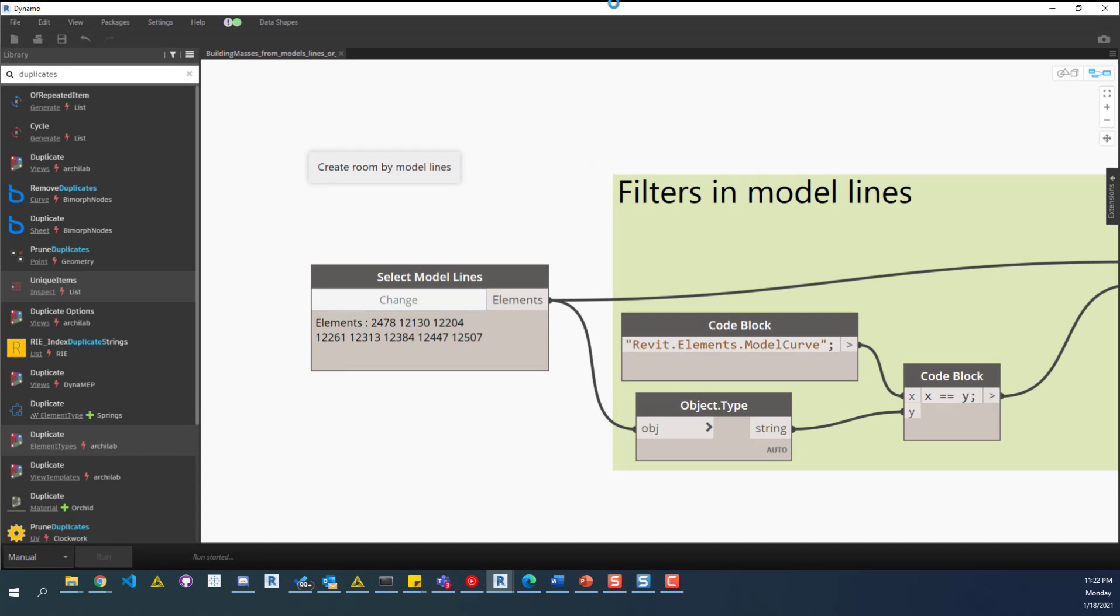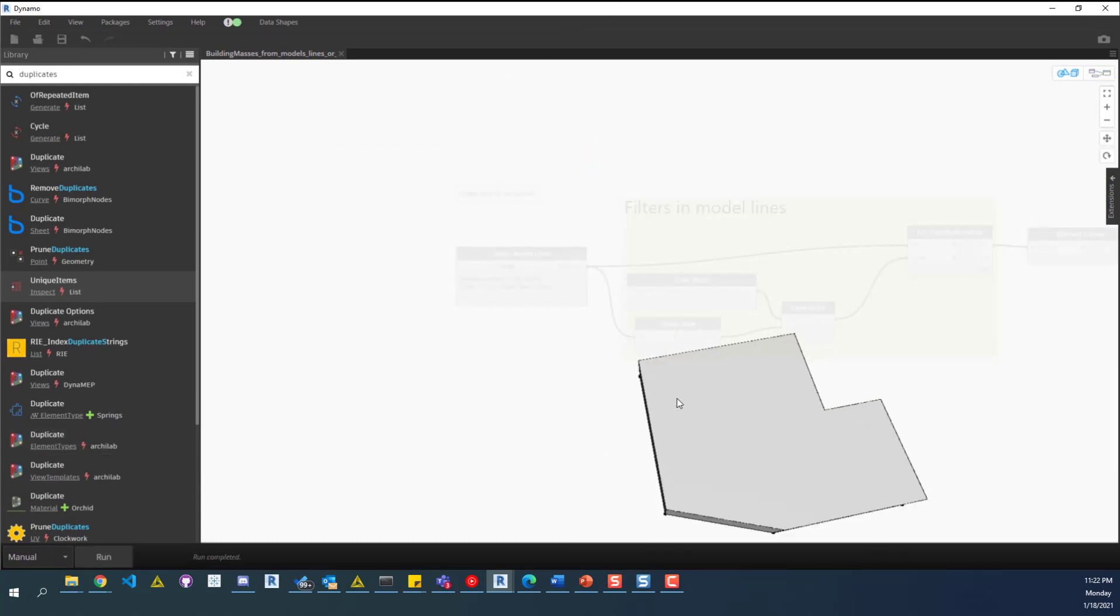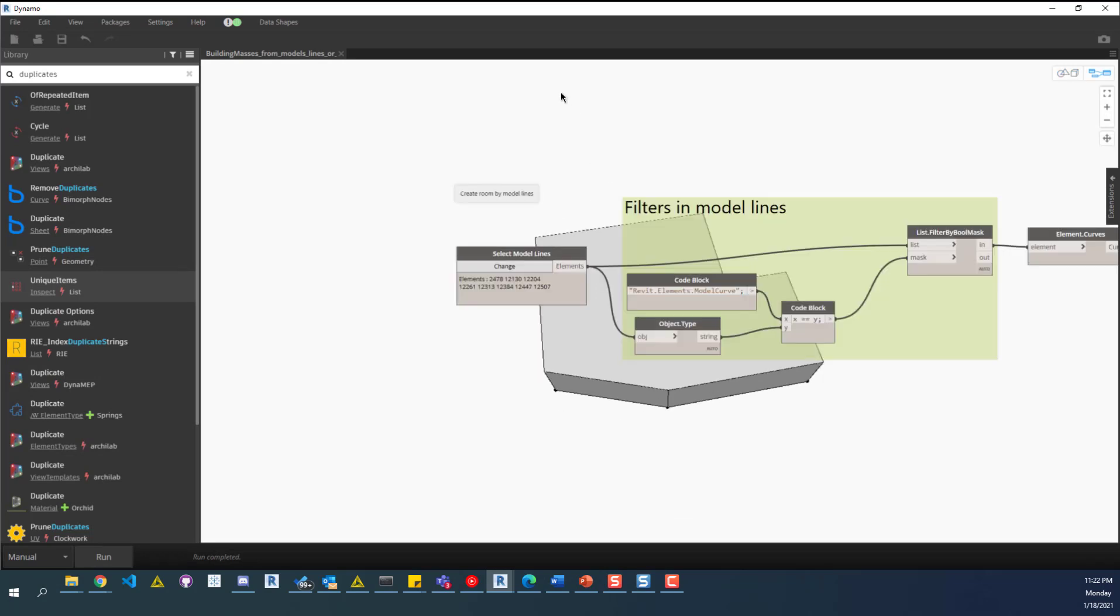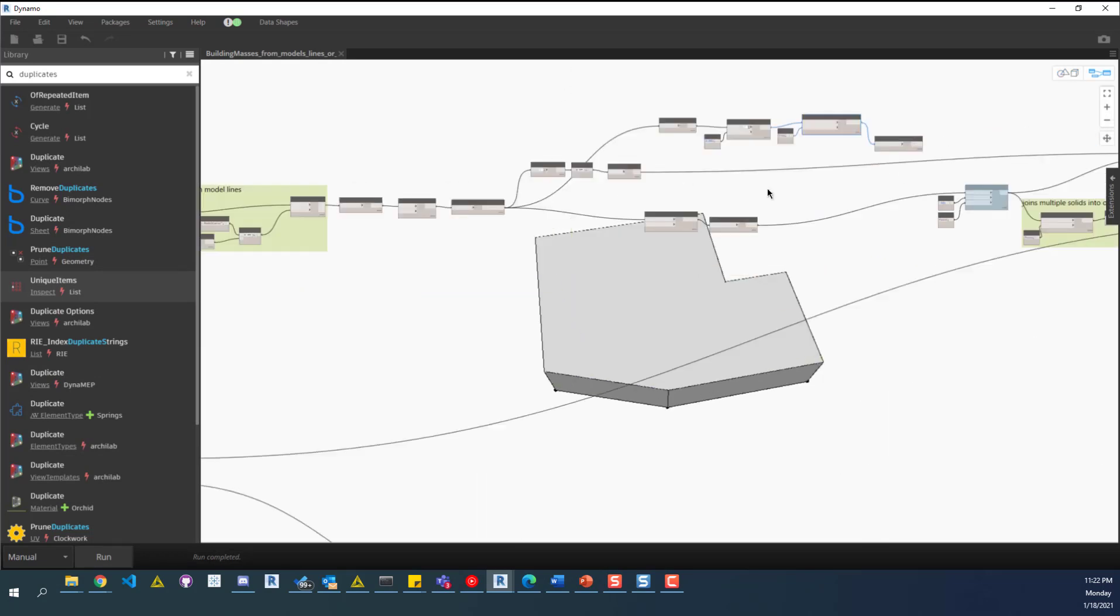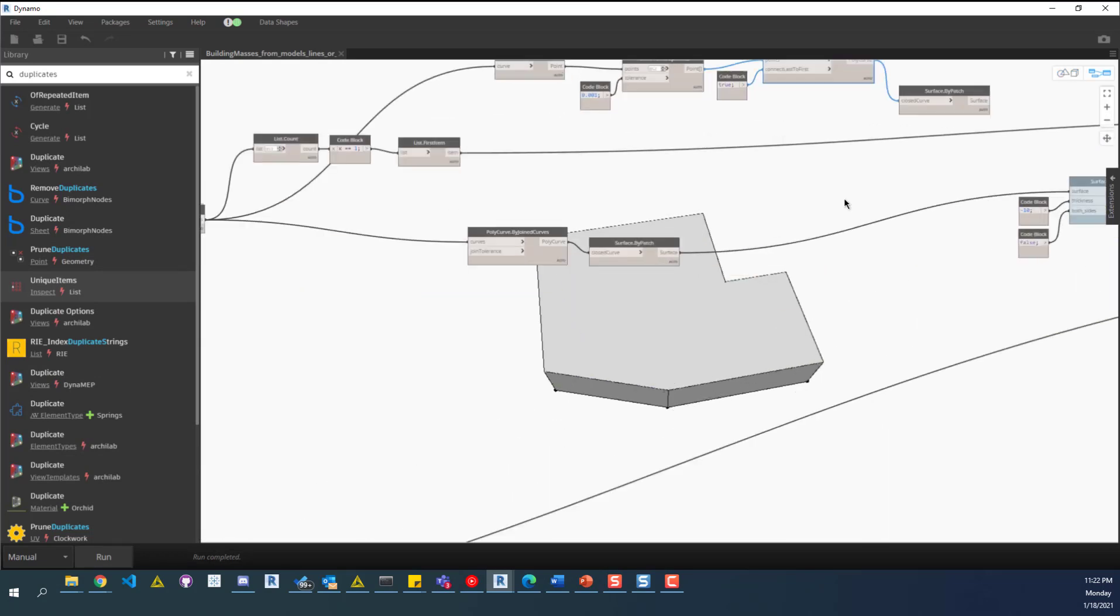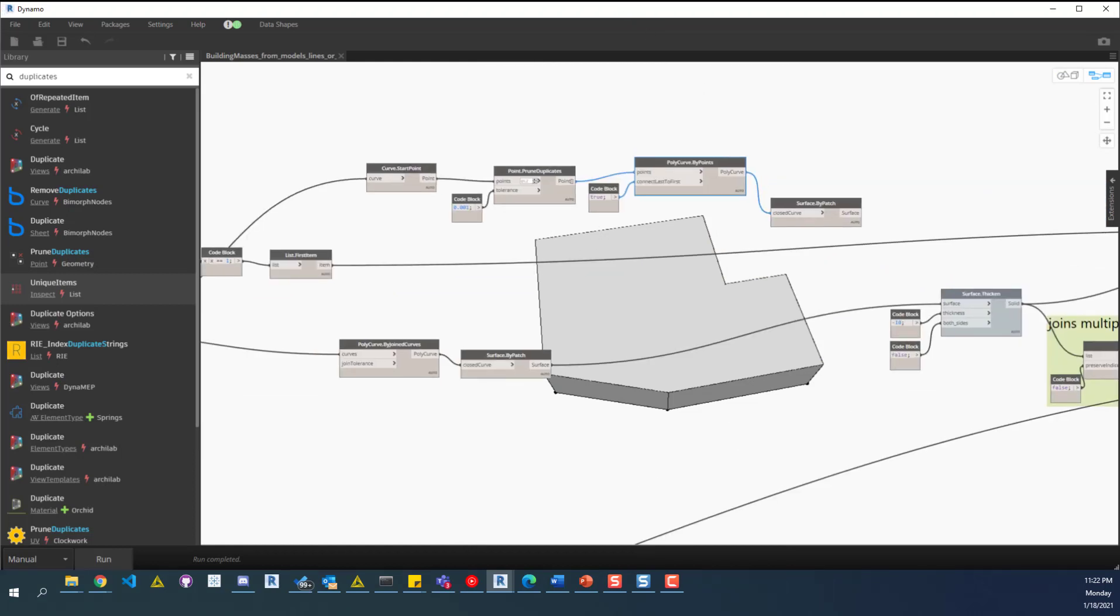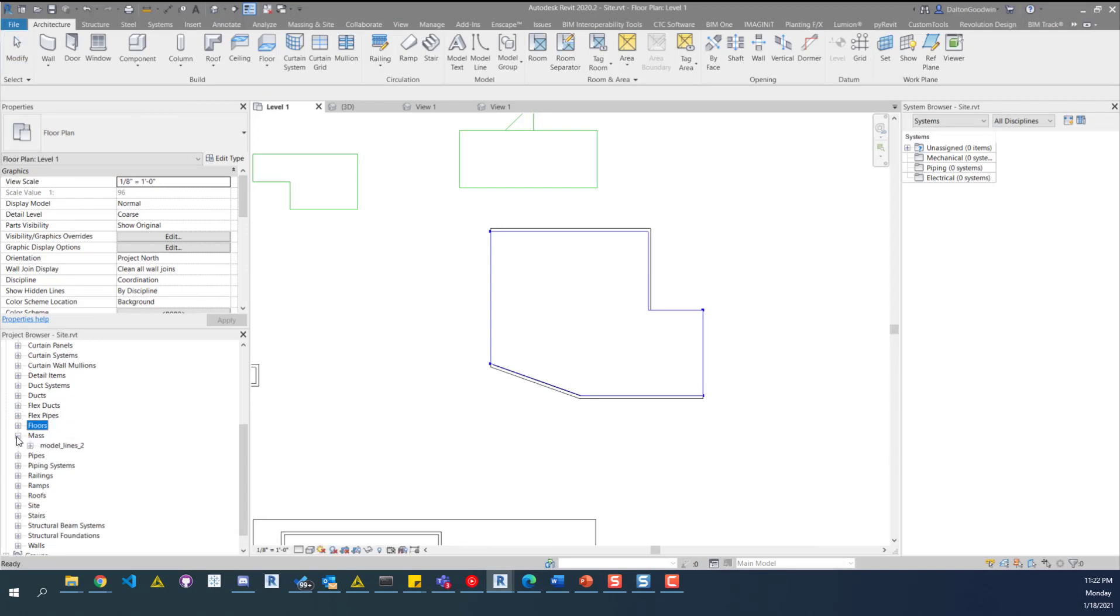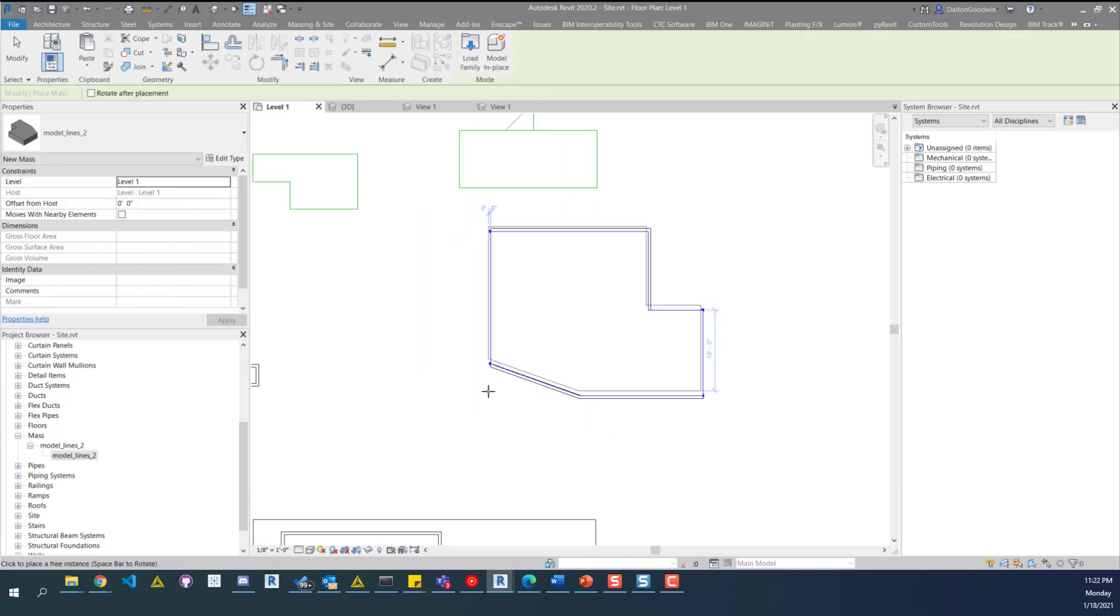What it'll do is go through, create the geometry, and you can see it had no problem with that. There was no branching, so it passed through everything. If we look at the model, over here in the project browser, there's a mass drop down now, and we have this mass in the project.